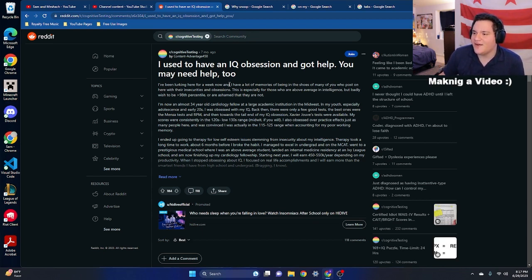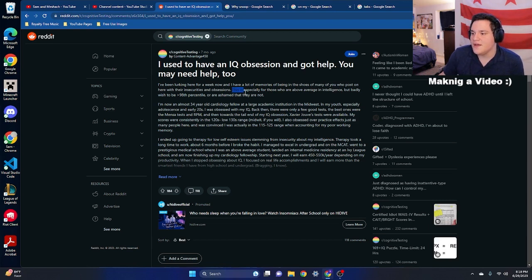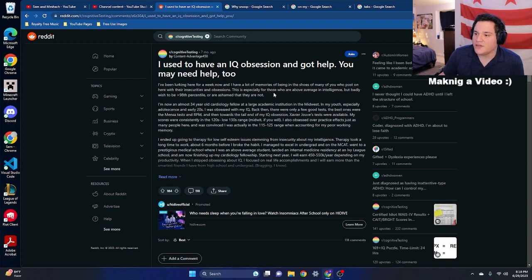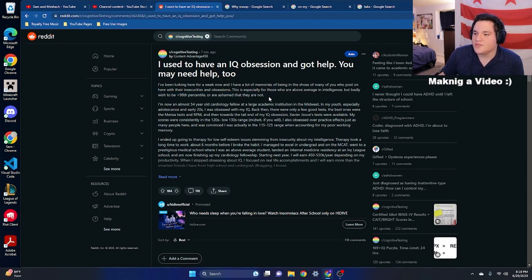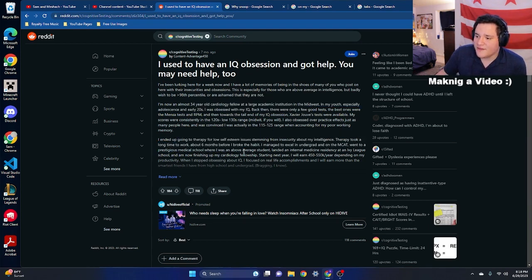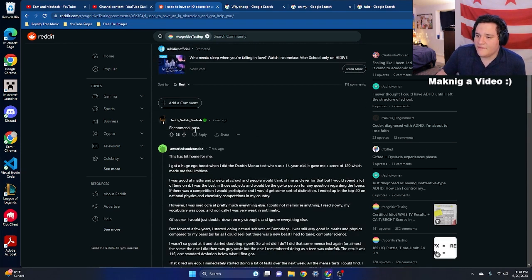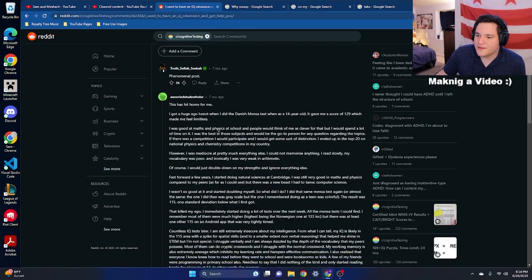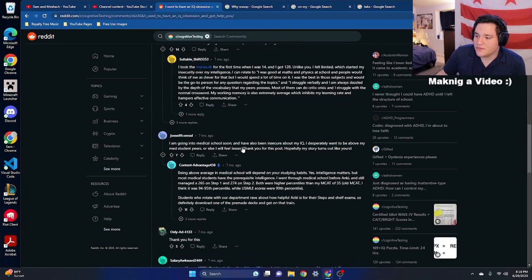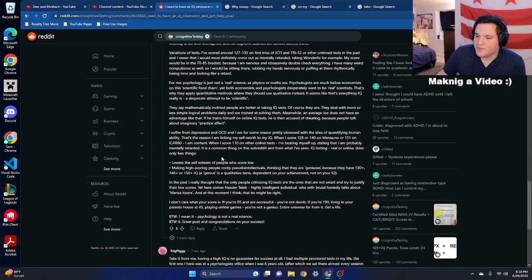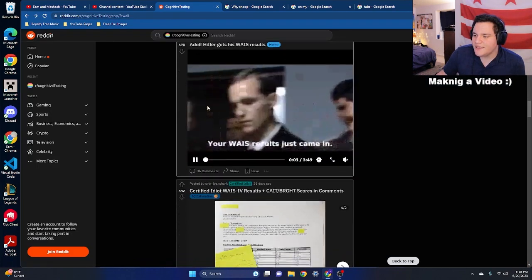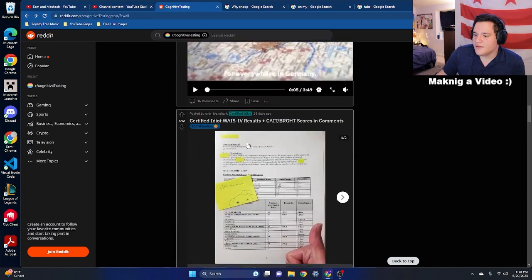And then right away you delve into kind of the darker aspect of this page. I used to have an IQ obsession and got help. You may need help too. I've been looking here for a week now, and I got a lot of memories of being in the shoes of many of you who post on here with their insecurities and obsessions. Like you guys will notice this too as I'm scrolling through this, especially for those who are above average in intelligence but badly wish to be 98th percentile or ashamed they are not. I'm now almost 34 years old, cardiology fellow at large economic institution. I ended up going to therapy for low self-esteem. Phenomenal post. Like people are agreeing with this.